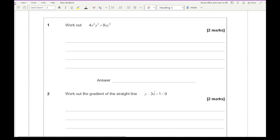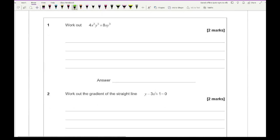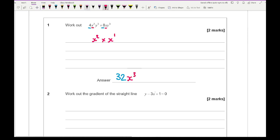Looking at question 1, we've got to simplify this algebraic expression. We multiply the numbers together: 8 times 4 is 32. Then using our knowledge of indices, for x we have x squared multiplied by x, so we add the powers giving x to the power of 3. For the y's, y cubed times y cubed gives y to the power of 6 — remembering that we add the powers.